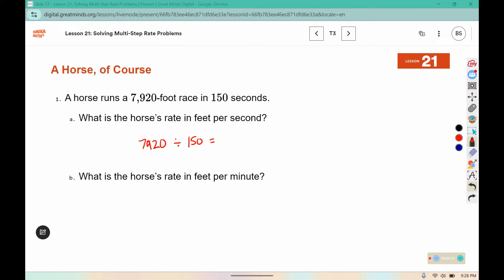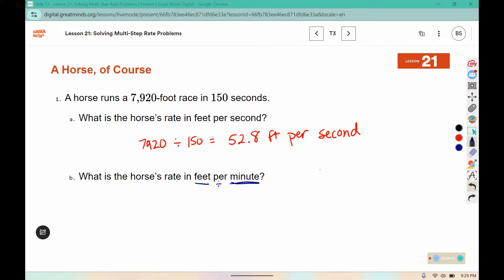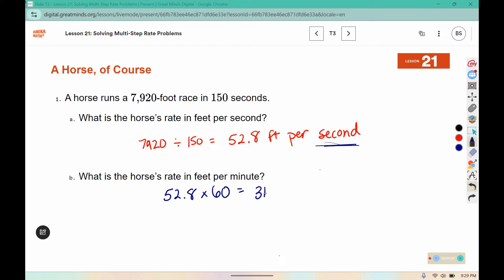And this is a lesson where we'll get to use a calculator. So if you have one at home, go ahead and grab that out. We are going to type in 7,920 and divide by 150, and that gives us 52.8 feet per second. But now we're trying to convert to feet per minute, and since this is a smaller unit, there are 60 seconds in a minute, so we're going to multiply that rate by 60, which gives us 3,168 feet per minute.